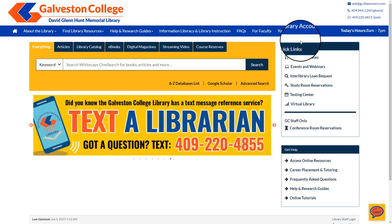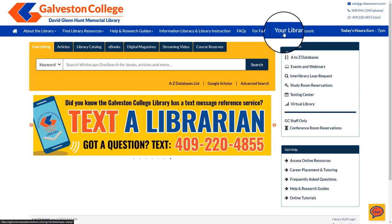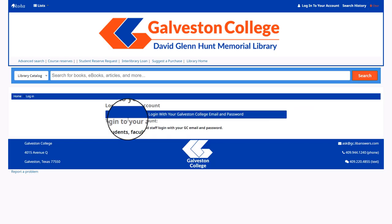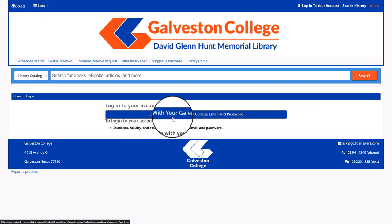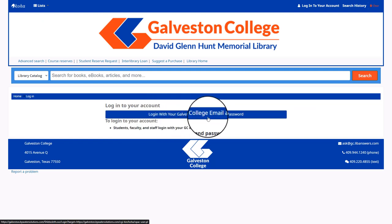For now I'm just going to go ahead and select 'Your Library Account' here on the top toolbar. At this point you are going to log in with your Galveston College email and password. This is going to be your Whitecaps email.